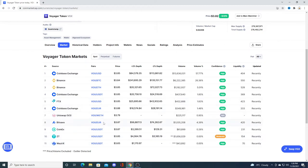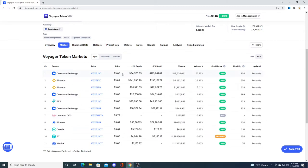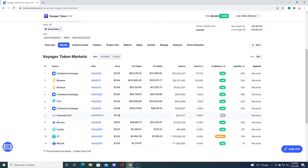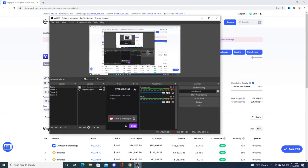Look at the price difference. There's a price difference on each of them, like Binance 384, Coinbase 385, Uniswap is 379, Wizard XRX is 365. Anyways, that's it for the video. Thanks for watching.